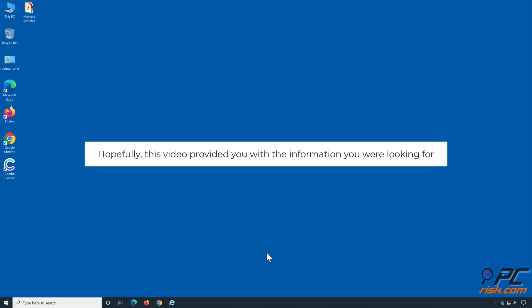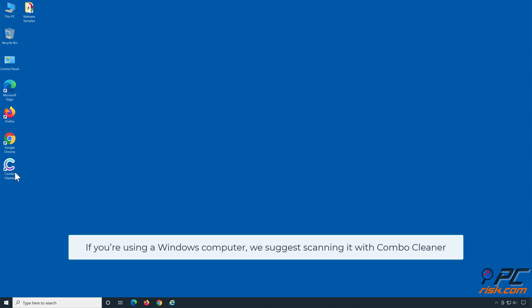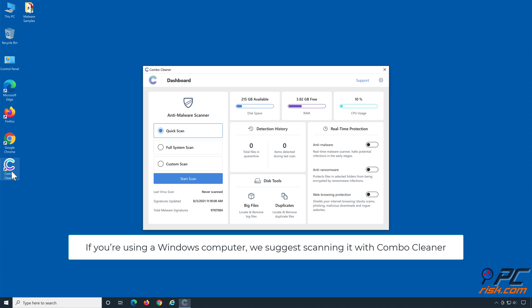Hopefully this video provided you with the information you were looking for. If you're using a Windows computer, we suggest scanning it with Combo Cleaner.